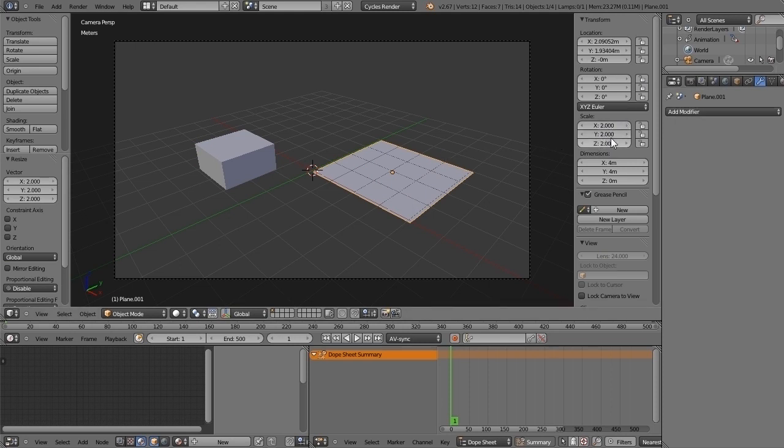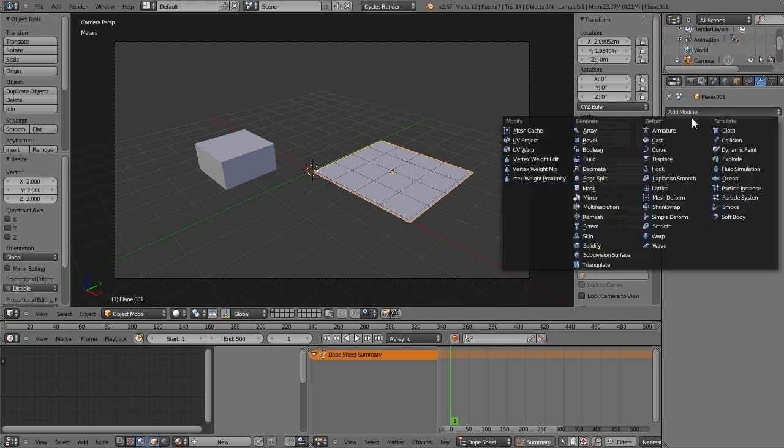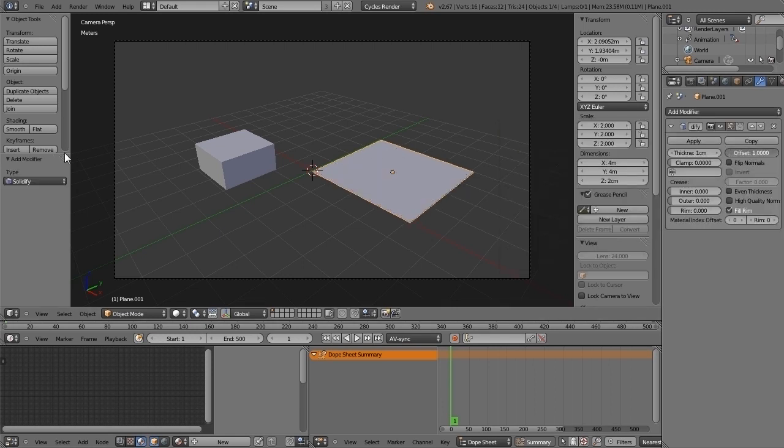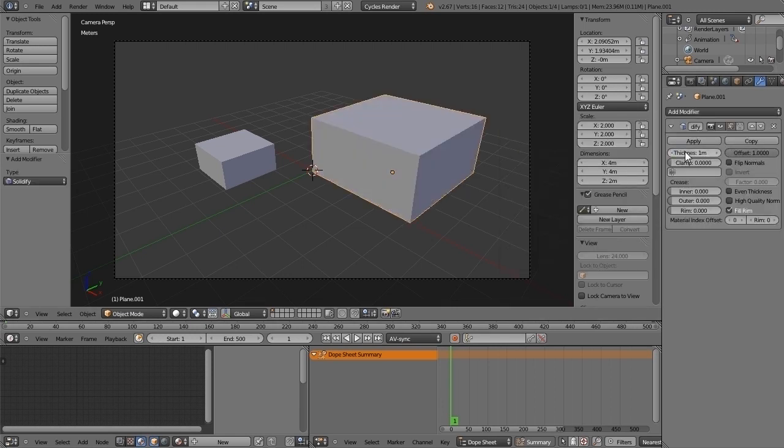So I put the same modifier, Solidify, move the offset, increase the thickness.